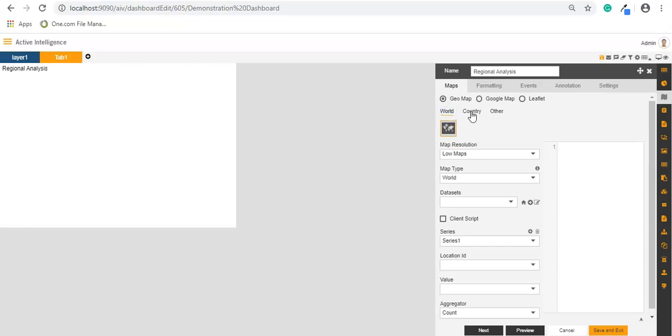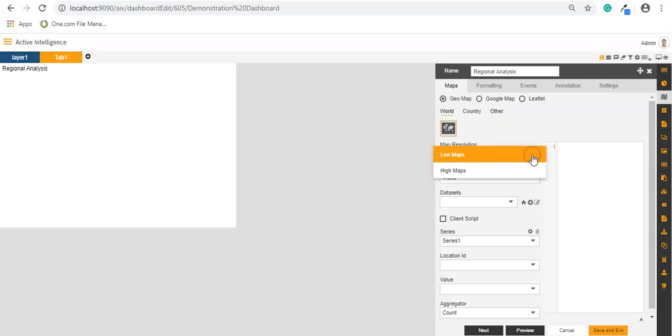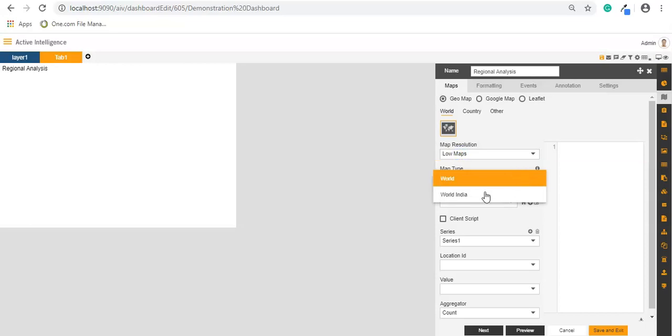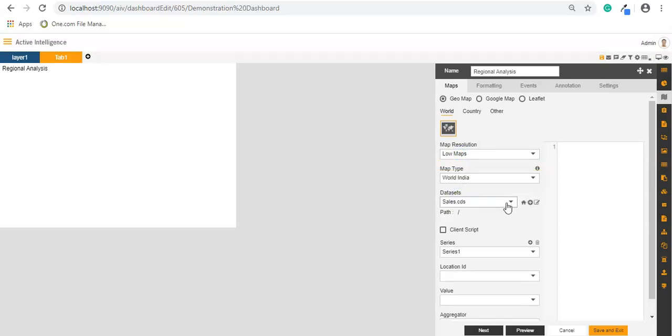So here I will select the world map. In the resolutions I will keep it low resolution, and in map type we will select world india. In data set we will select sales.cds.